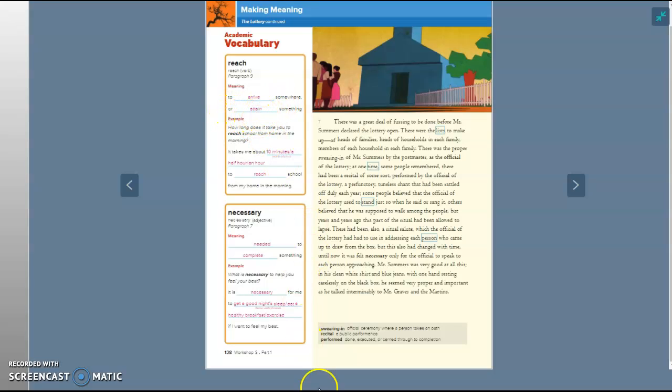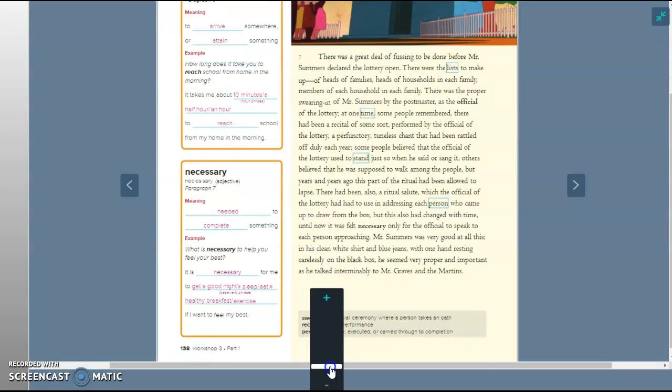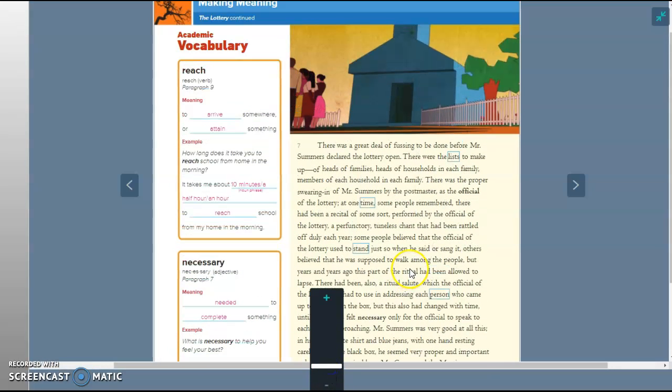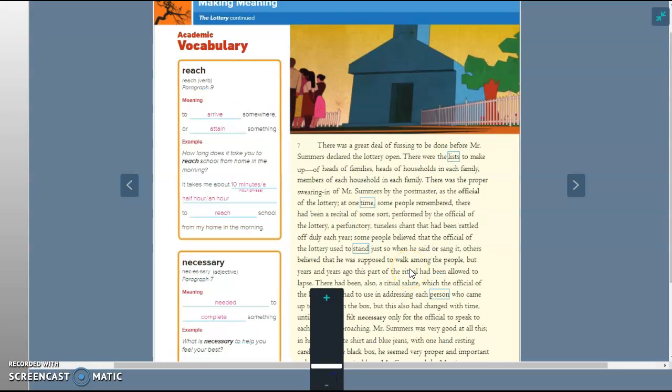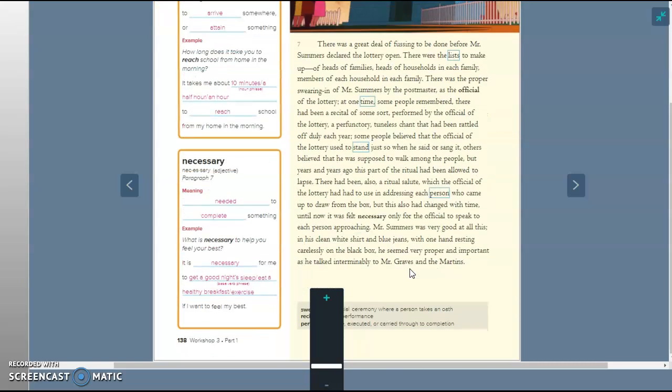Now let's look at the word necessary. I'll just leave the answers up here. Needed to complete something. That is what necessary means.